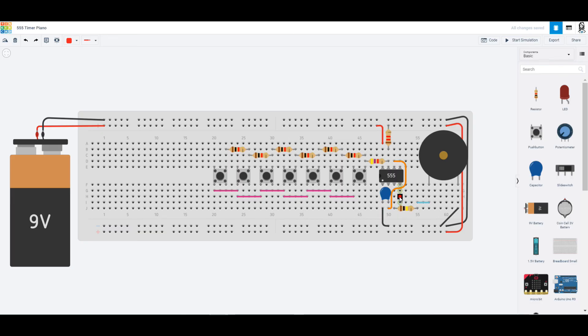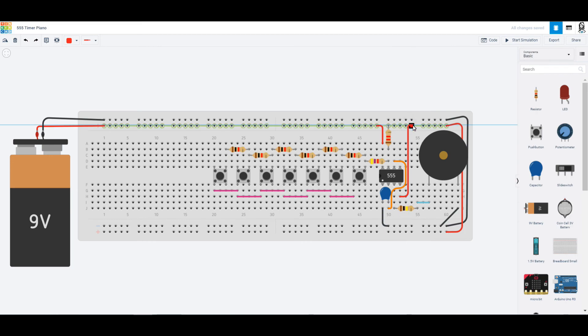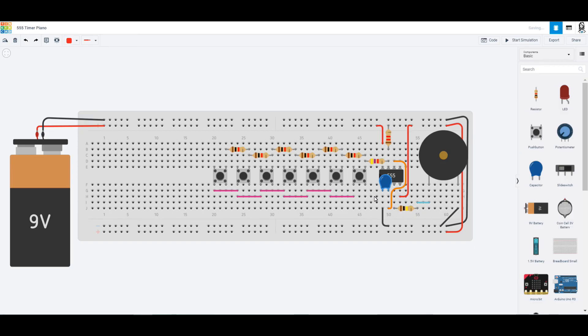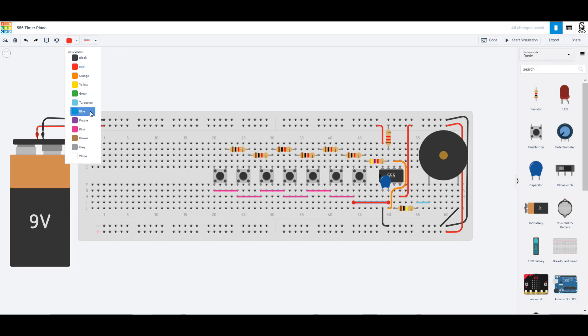And the last thing we need to do is we need to actually connect these buttons into my 555 timer. I'm actually going to move my little capacitor up now that we know it's in the right spot, and then I can connect this button into our trigger. And we are going to color that one pink to stay with the same color scheme. Now when we hit start simulation and we press our buttons, we can hear different tones.